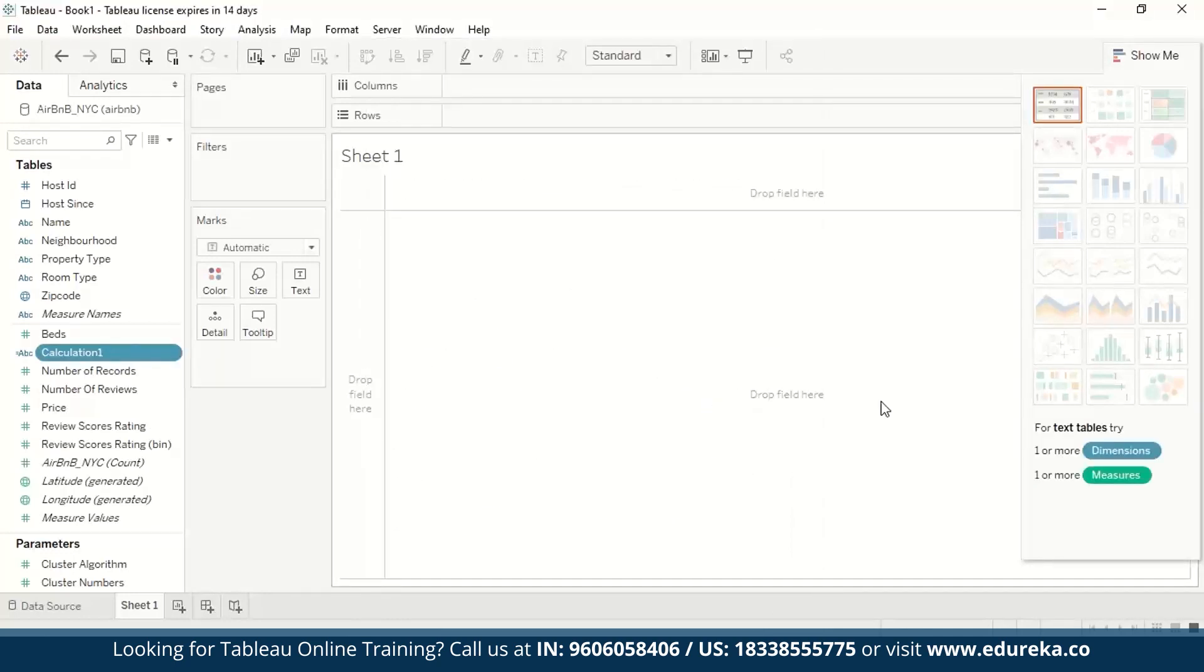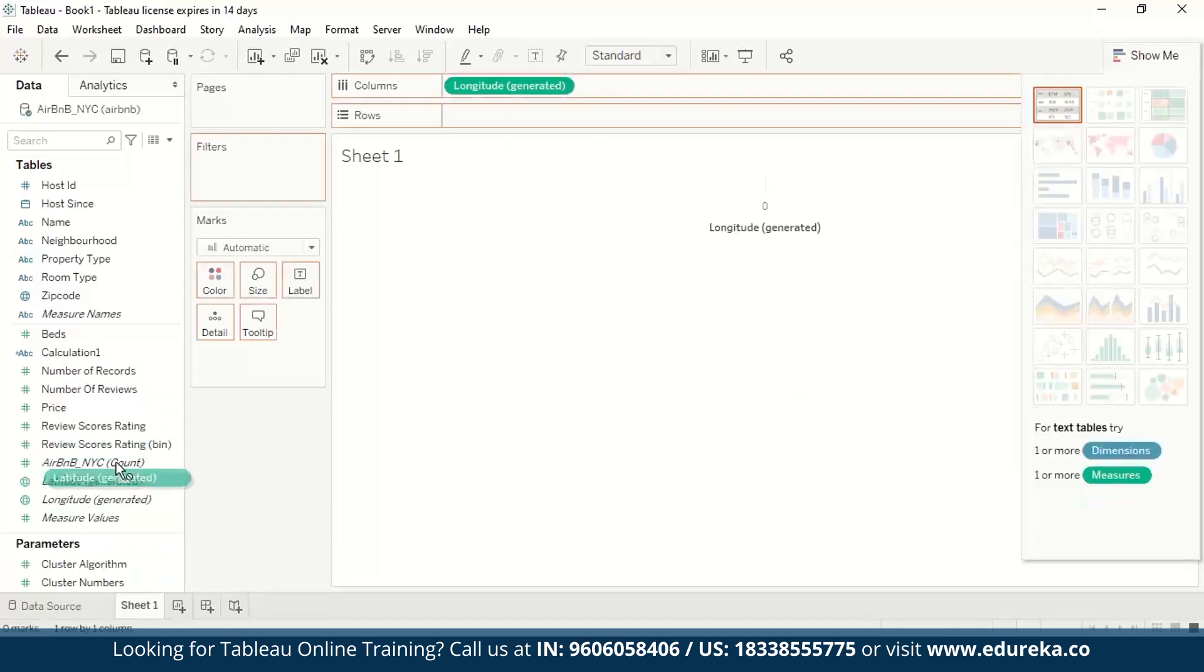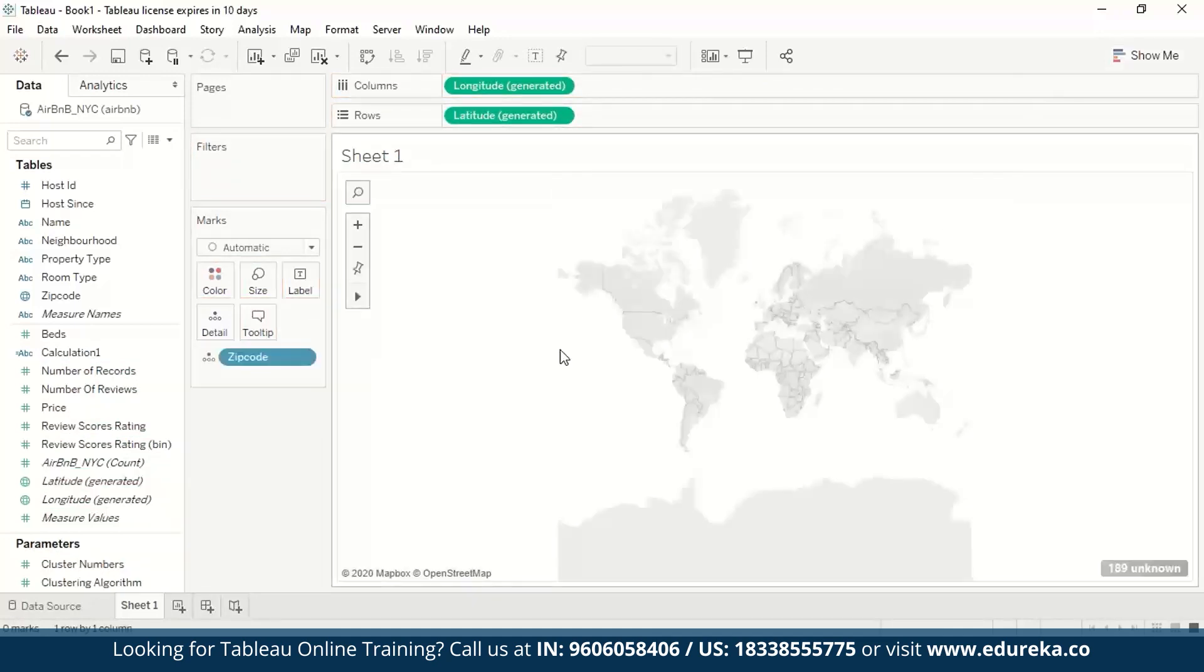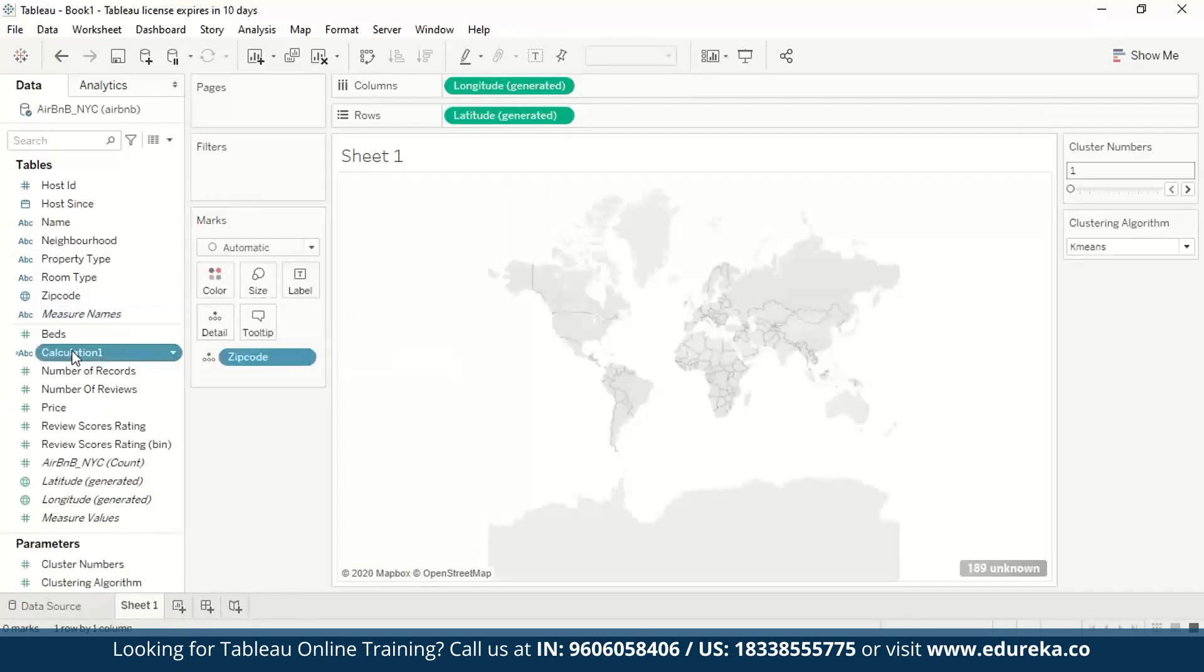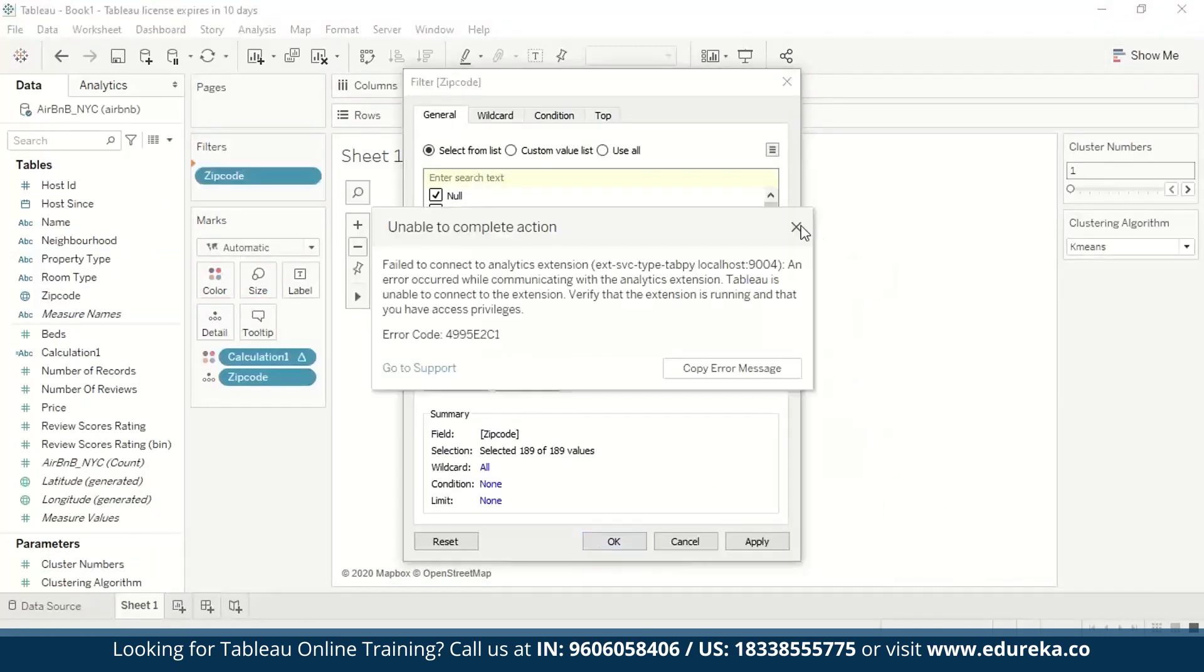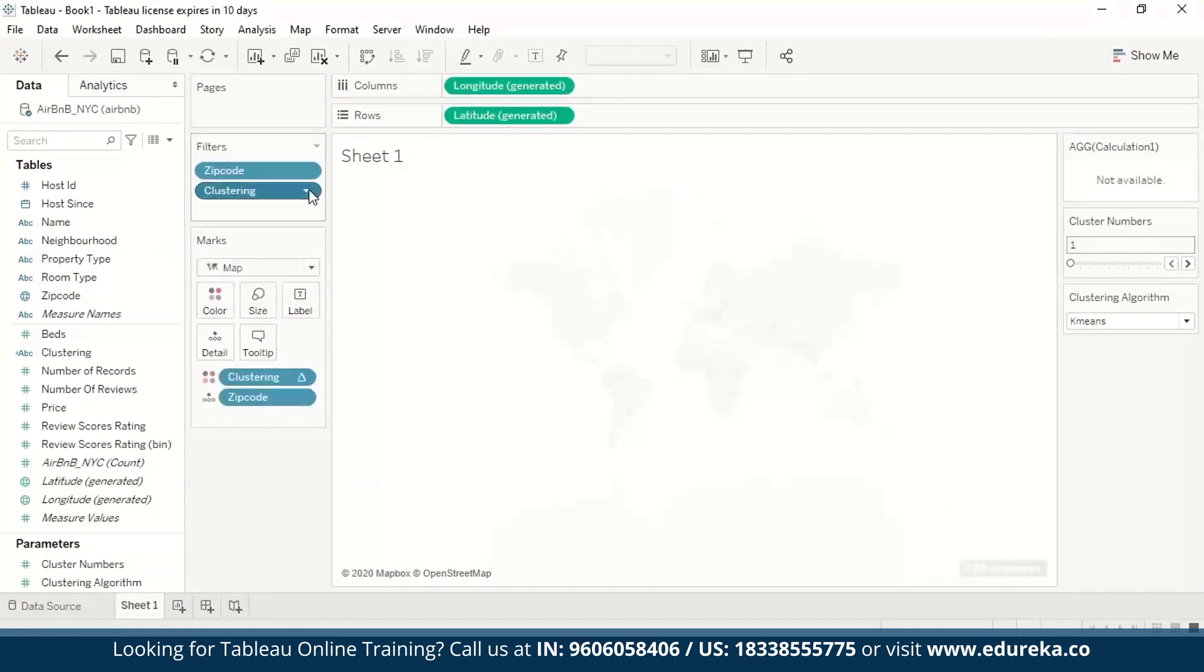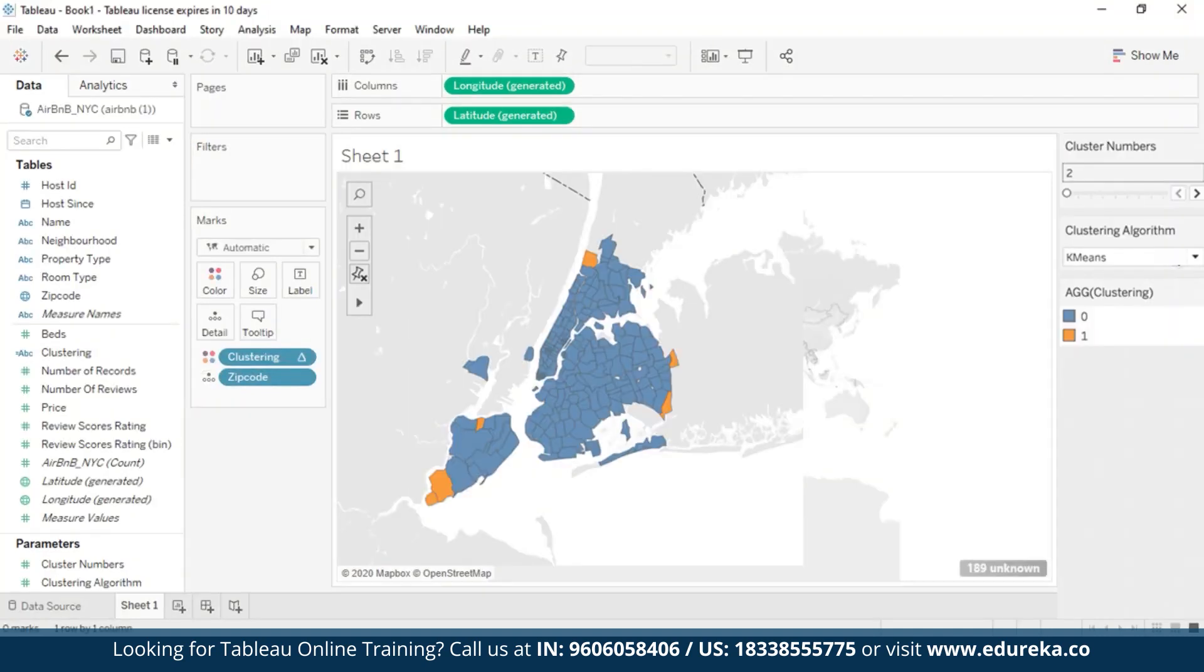So finally, now it's time to visualize our results. I'm going to use a zip code to create a map and visualize the clustering results. So our longitude and latitude go there.